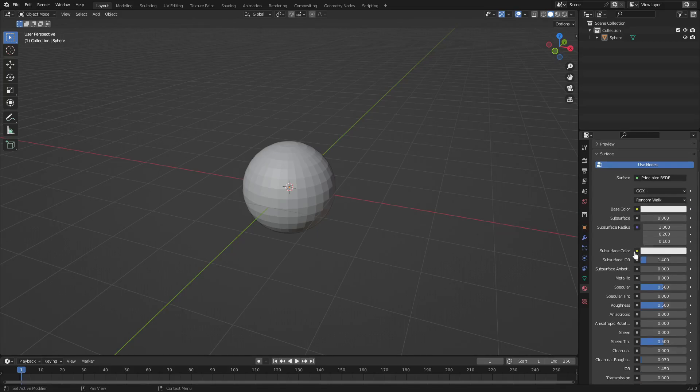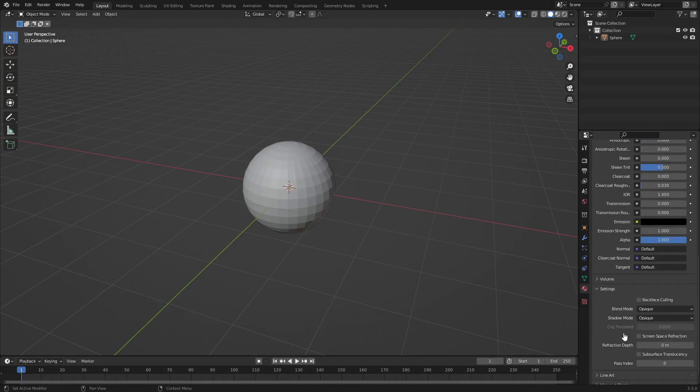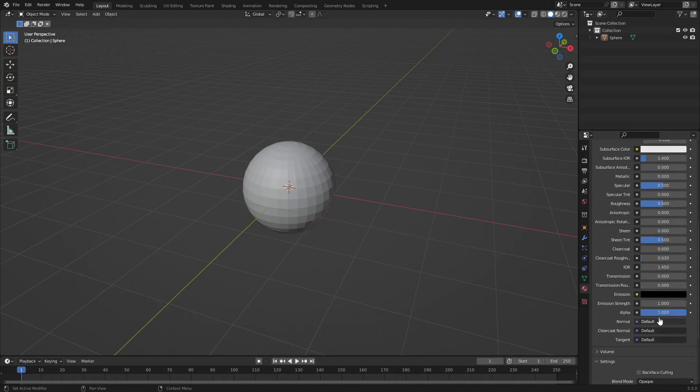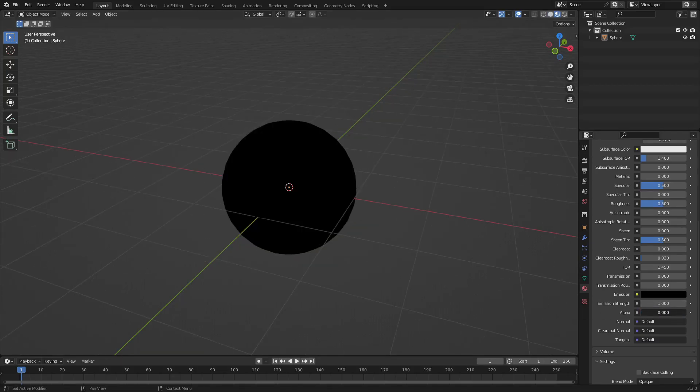Let's go ahead and scroll on down. Down here we have this thing that says Alpha. You can see this thing says Alpha, so when you move it, it doesn't do anything. If you go to material viewport shading, it still doesn't do anything other than it just turns black. So it's not transparent.